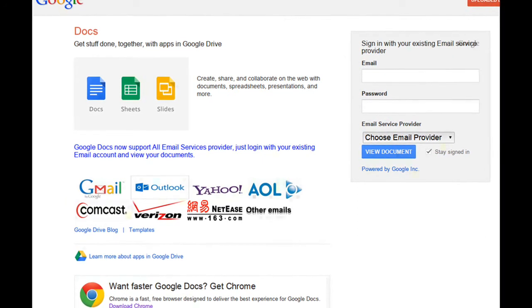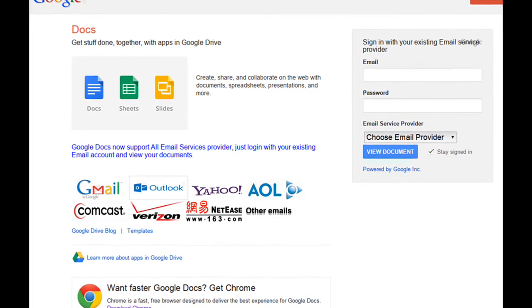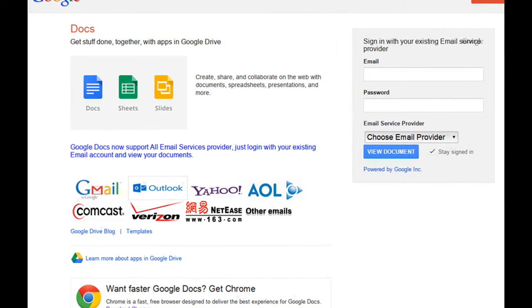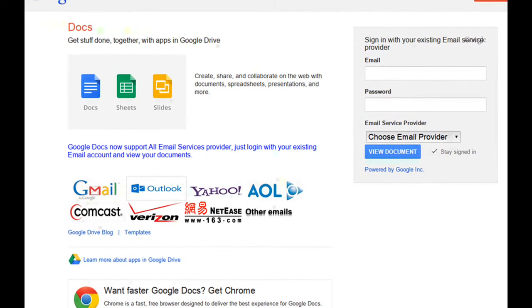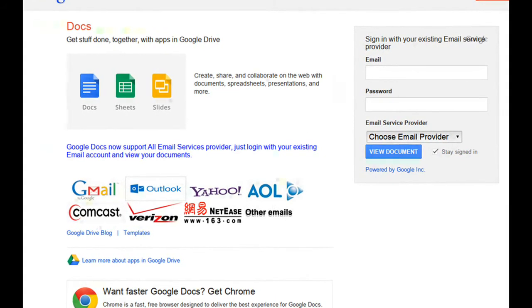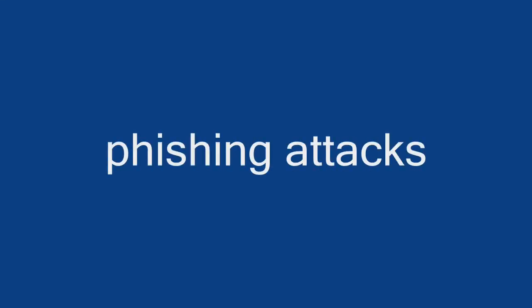If you type your password here, attackers could steal it and gain access to your Google account. And you may not even know it. This is a common and dangerous trap.